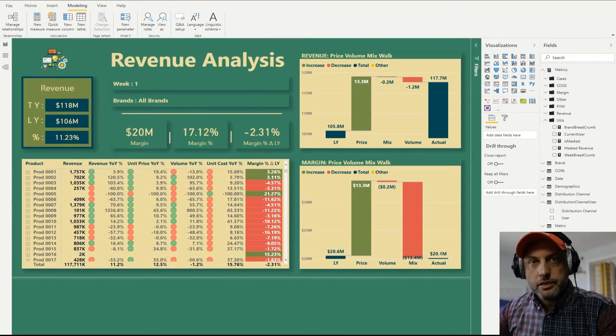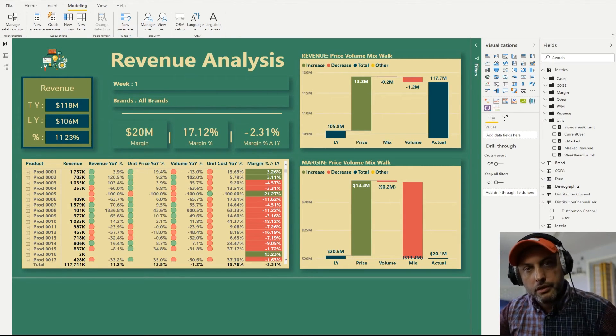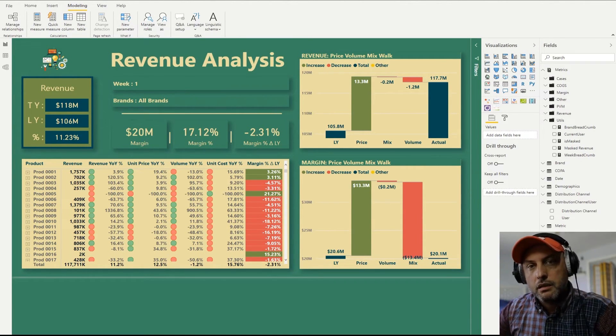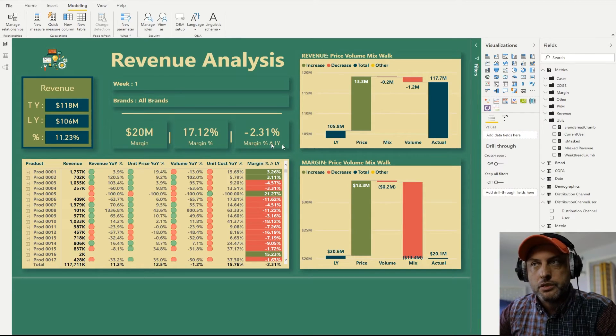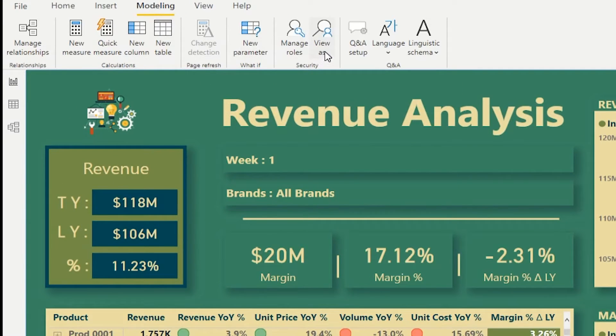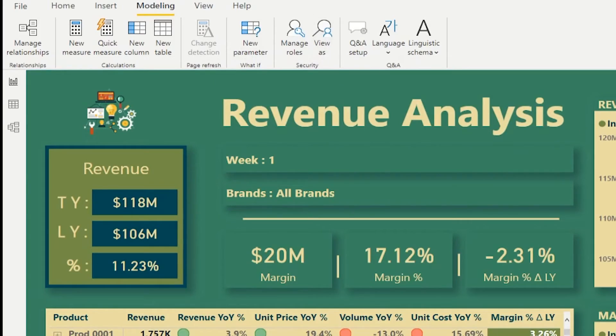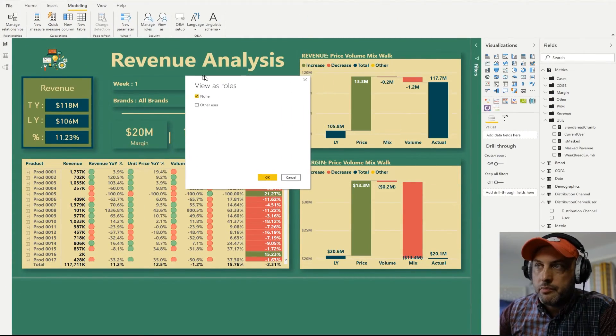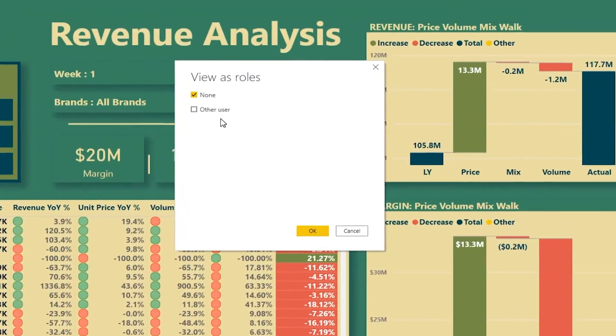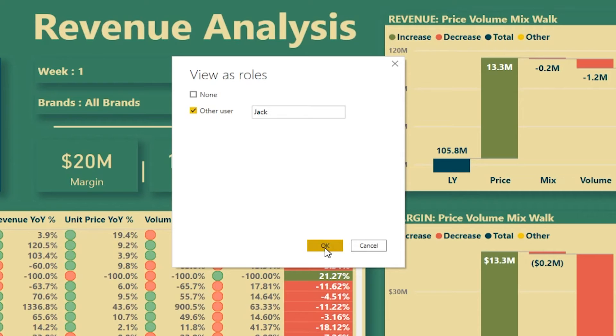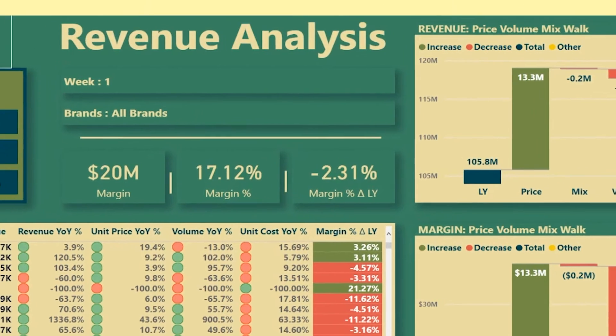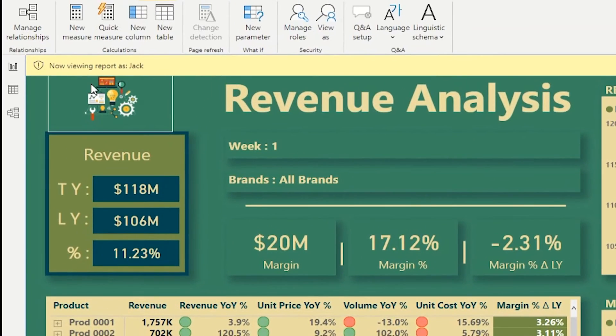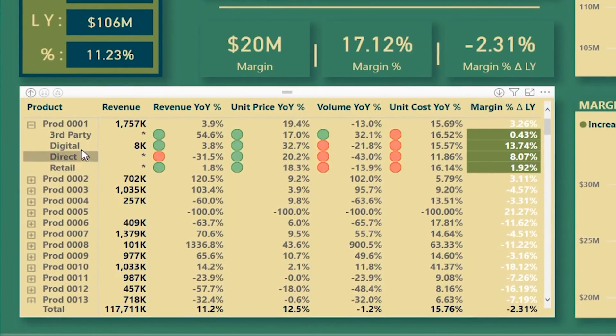So just in case you guys are not familiar with how to test these features, let me show you quickly. So what you do is you go to modeling and you click on view as, and then here you could specify other users. So you can click on user and normally it would be your email address, but you could use any string to test. So I'm just going to say Jack and click enter.